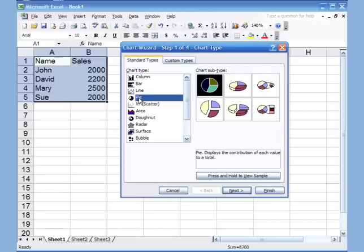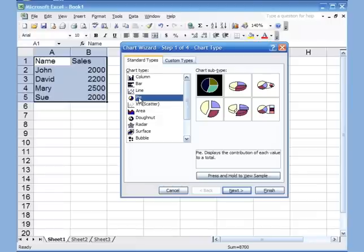A lot of people ask when to use a pie chart versus a column chart. My rule of thumb is: when you have two columns or two rows, use a pie chart. If you have more than two columns, a pie chart will not make sense — I'll show you that in the next example with the column chart. For simple data with only two columns or two rows, a pie chart makes sense.